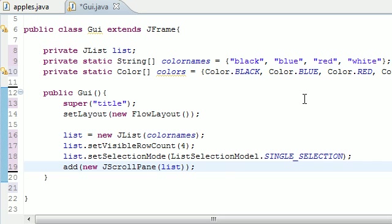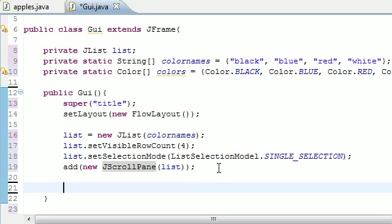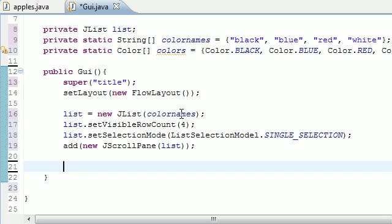What is going on everyone, how you guys doing? Welcome to your 71st Java tutorial. In this tutorial we're going to be adding some functionality to this list we just made on the screen. Let's go ahead and inside our constructor, let's go down a couple lines and what we want to do is add a selection listener to this list.